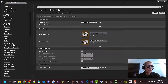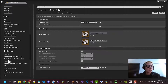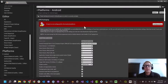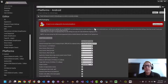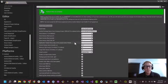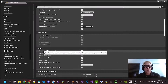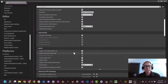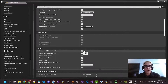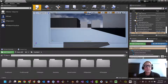Now we need to go down to platforms, then Android, and configure now. Down here we're going to get an error if we don't fix this. You'll see it says support ARM v7 — we don't want that, we want ARM 64. Check ARM 64, but also uncheck ARM v7. That should be enough to get us going.